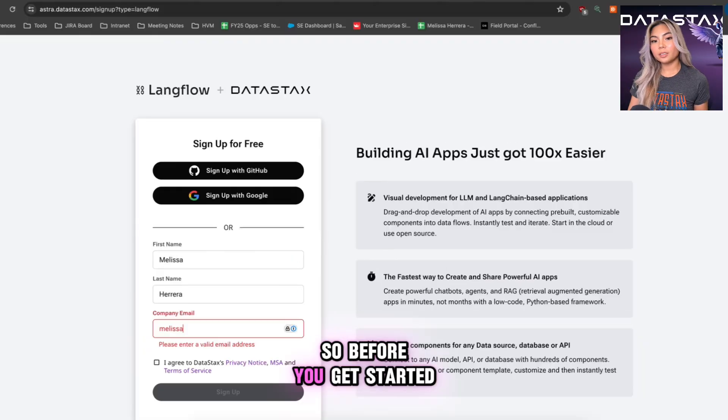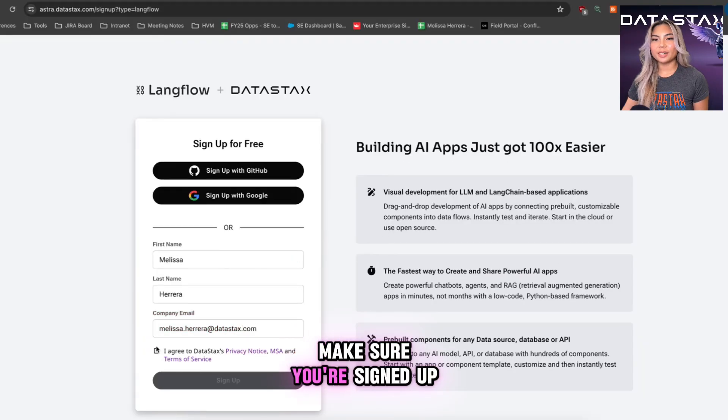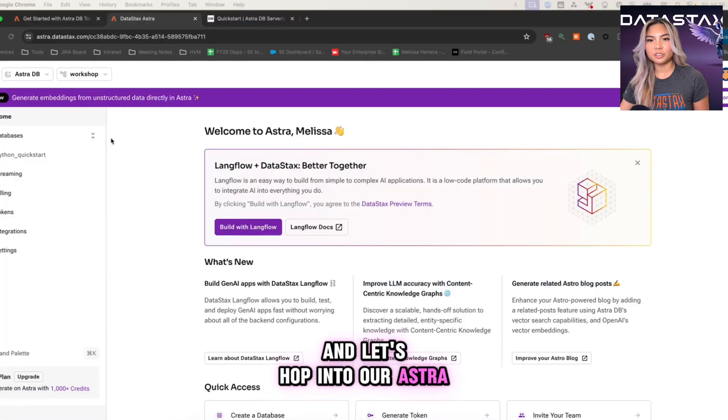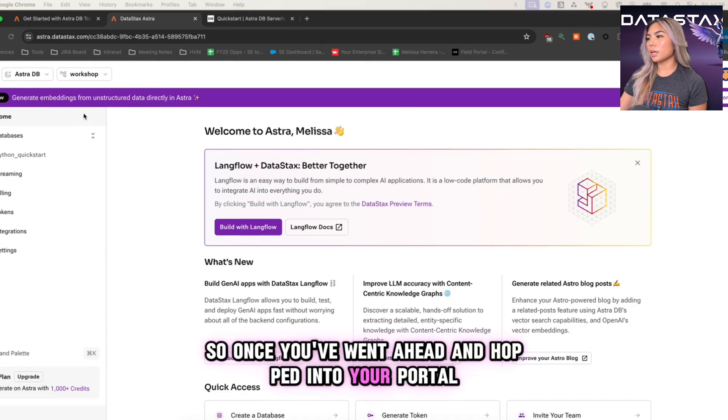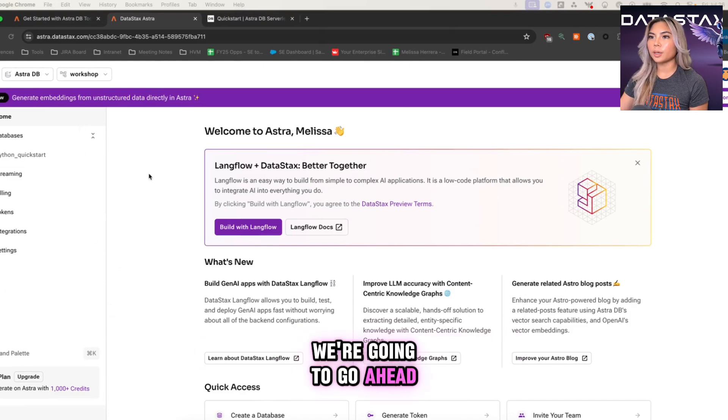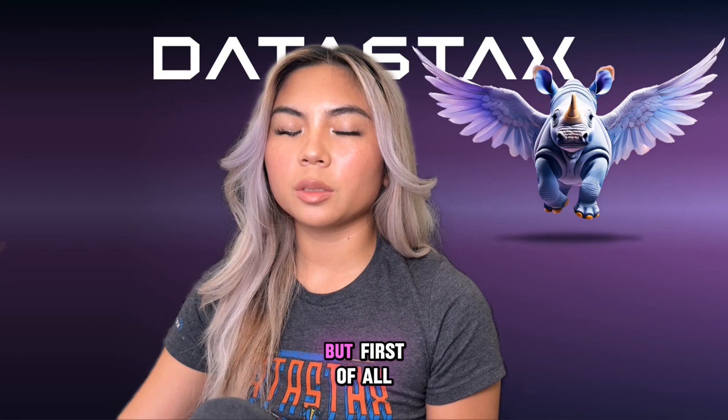So before you get started, make sure you're signed up with Astra and let's hop into our AstraDB portal. So once you went ahead and hop into your portal, we're going to go ahead and create a database.